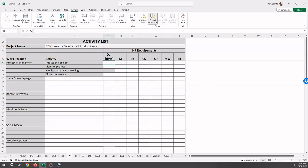When creating the activity list, we now will be entering the name of each activity, the duration, and HR requirements.